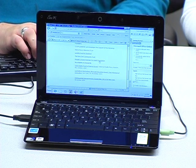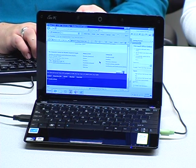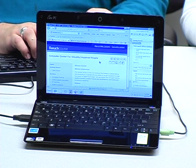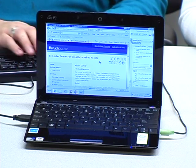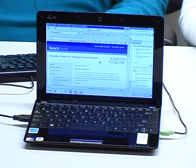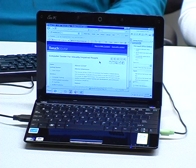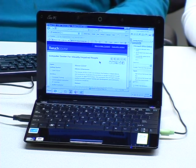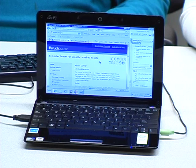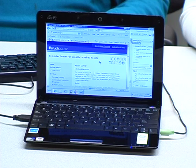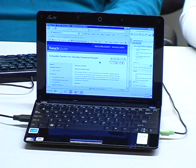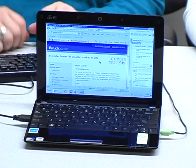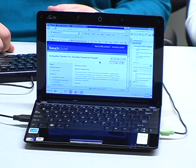[JAWS navigates and reads:] The mission of the CCVIP is to increase the freedom, independence, and productivity of people who are blind or visually impaired through the power of digital technology. We accomplish this through training, applied research, product testing and development, and community awareness initiatives. That's our mission statement. And that's what we hope that we're accomplishing through these videos as well.